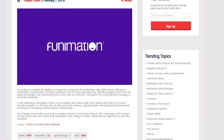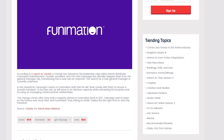Before we go any further, I'd like to clarify something. The Wikipedia article says that Jen is the current president of Funimation. However, on February 1st, there were multiple news articles saying that Jen had stepped down. According to a report on Variety, founder, president, and CEO Jen Fukunaga has officially stepped down from his general manager role, transitioning into a new role as chairman. The search for a new general manager is currently underway. This change comes after Sony took a majority interest in Funimation back in 2017. Fukunaga said it's been on the horizon ever since then, and Funimation truly hitting its stride makes this the right time to start the transition.